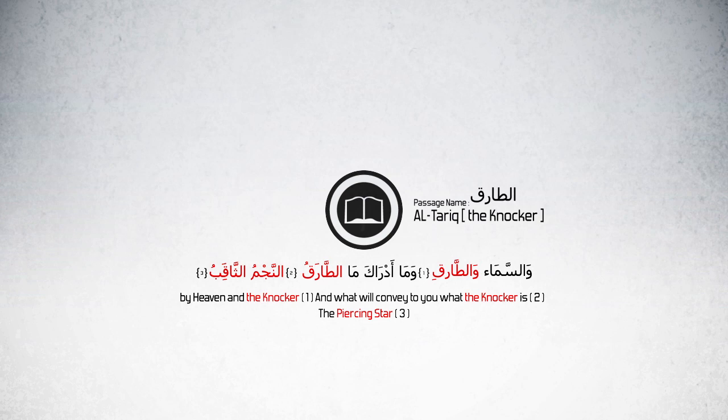The Quran says in Surat At-Tariq, Was-Sama'i Wa-Tariq, Wa-Ma-Ad-Ra-Kama-Tariq, An-Naj-Mu-Thaqib.